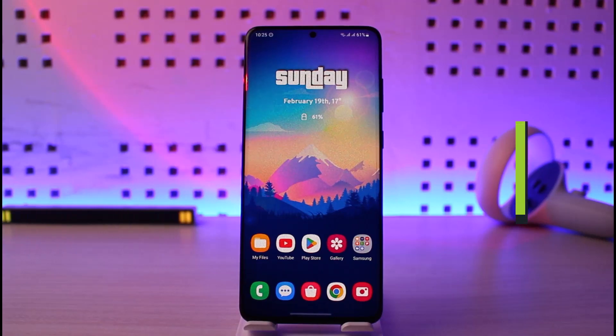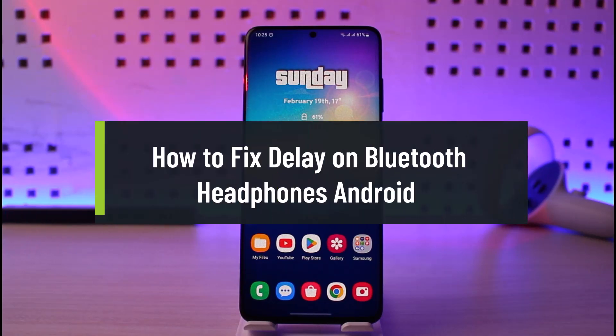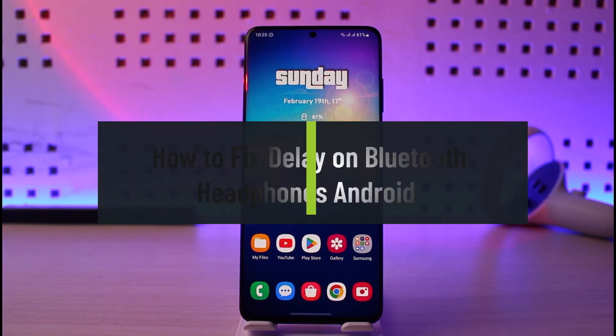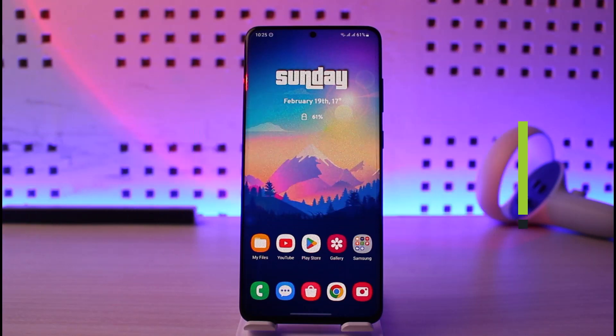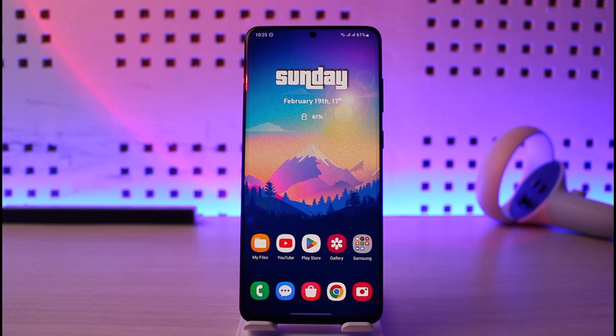How to fix delay on Bluetooth headphones on Android. Hi everyone, welcome back to our channel Genie Guide. In today's video, I will guide you on how you can fix delay on your Bluetooth headphones on your Android device.